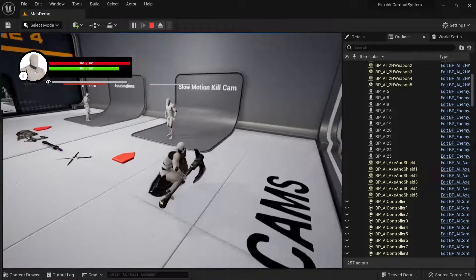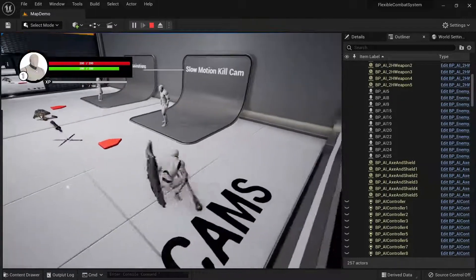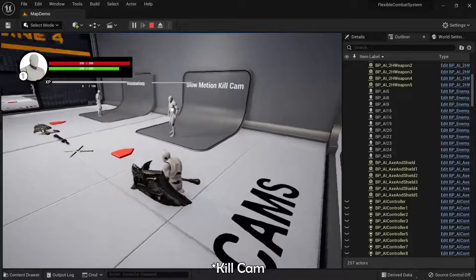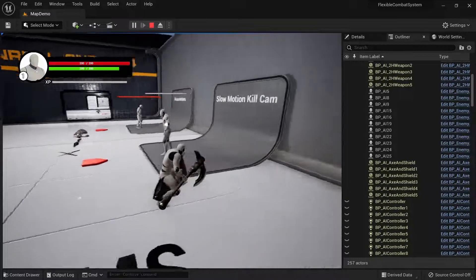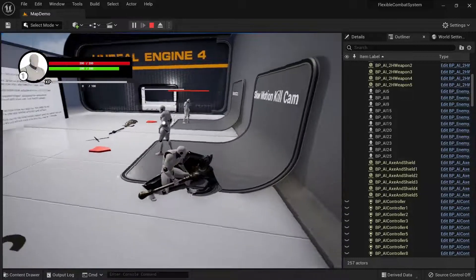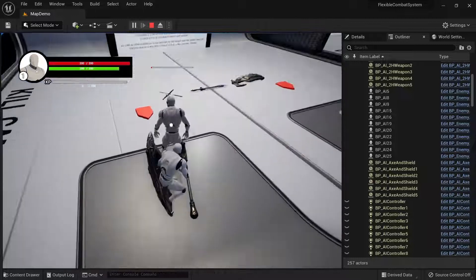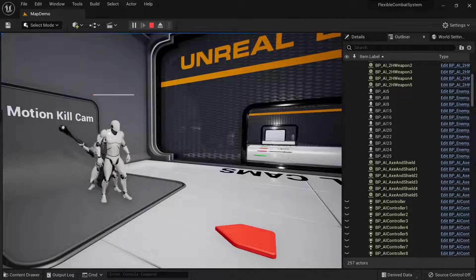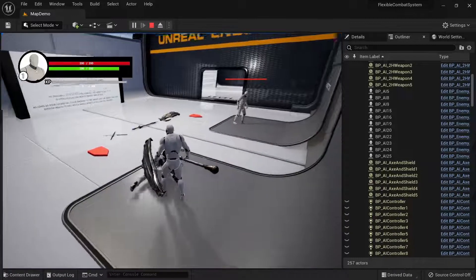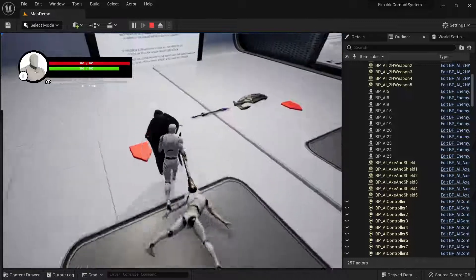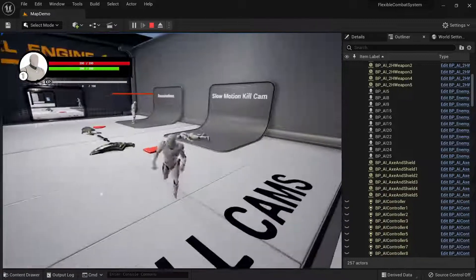You can crouch and then go behind enemies. In order to create a slow motion killcam, you need to first lock on a character and make sure you're not seen, then attack to create this little killcam over here. For each weapon it's kind of unique.